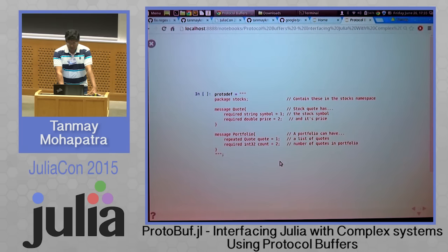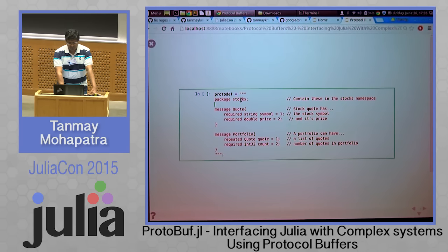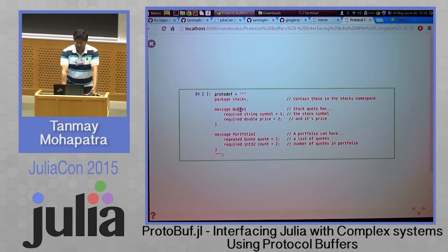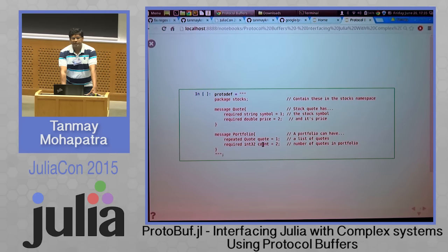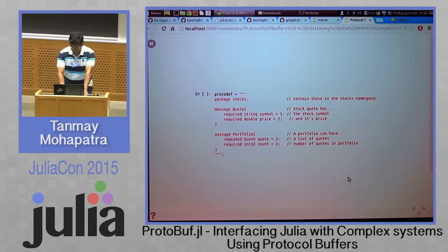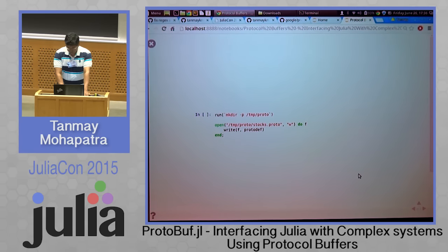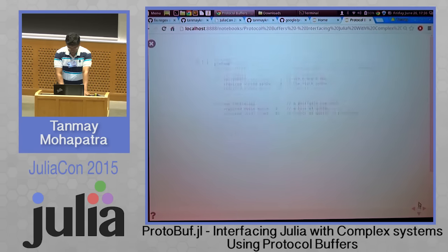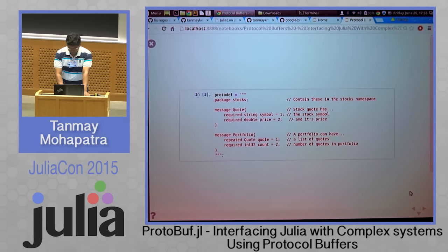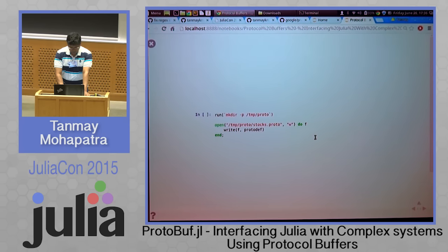Here is a simple example. We have a namespace called stocks, and we are defining two structures. One is a stock quote with a symbol and a price. And a portfolio, which has an array of quotes and a count indicating how many there are. I'll write this into a specification file, so we now have a stocks.proto file with this specification.